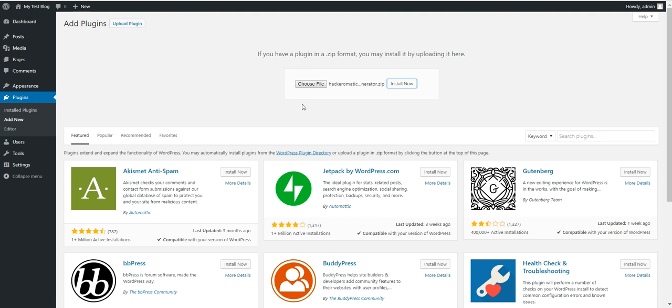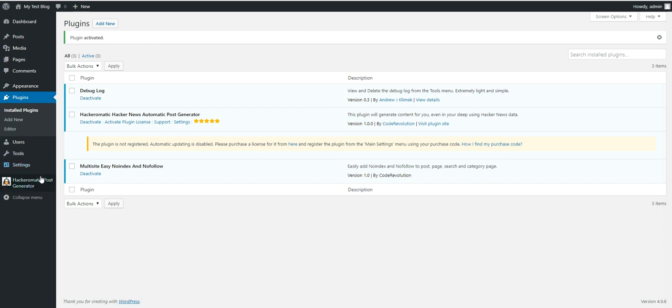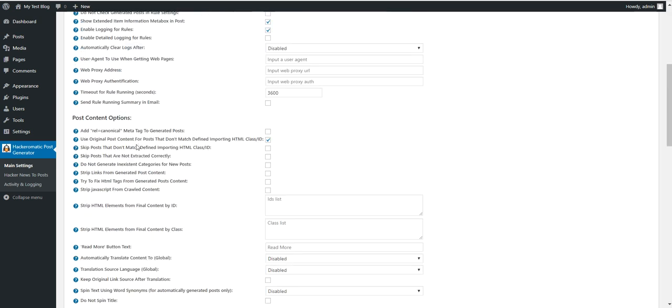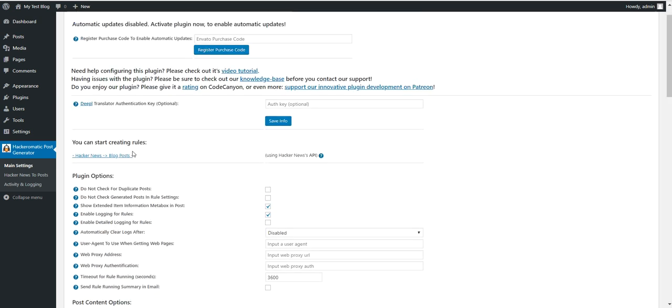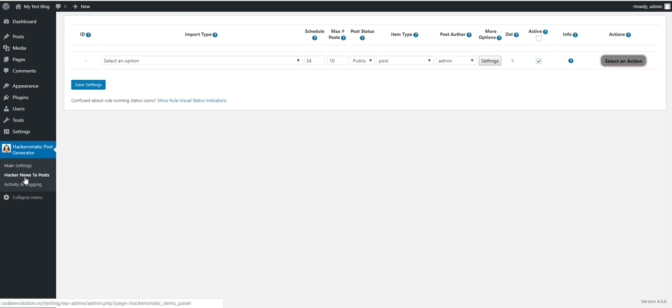Okay after the plugin is installed activate the plugin and go to plugin settings. Here you will see some plugin advanced settings. To go ahead and create importing rules click here or click on the Hacker News to post plugin menu.